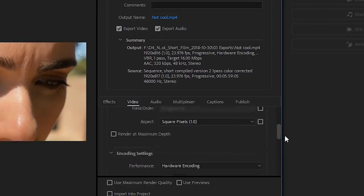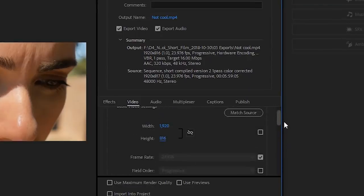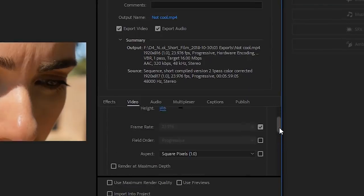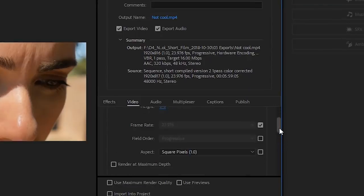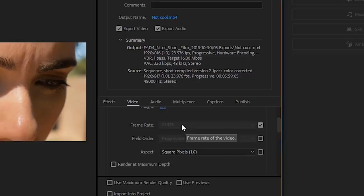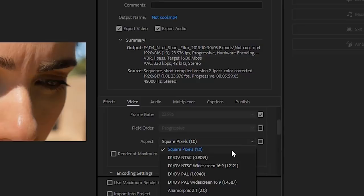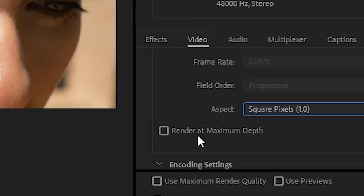You see these boxes with checks in them? That means this setting matches whatever your source is. This stuff here should be good, but we're gonna check it. Frame rate should be 23.976, matches the source. Field Order: Progressive. Aspect: Square Pixel. Check Render at Maximum Bit Depth. It's gonna take longer but it's gonna look better.